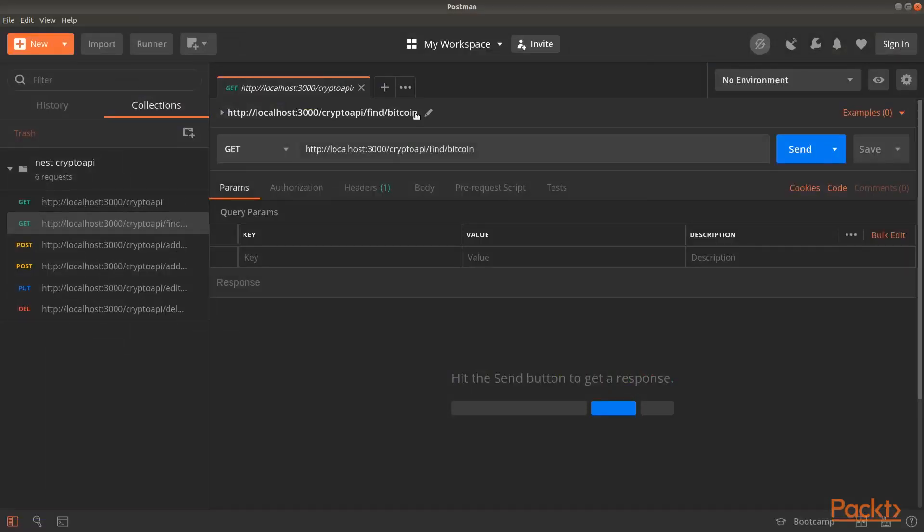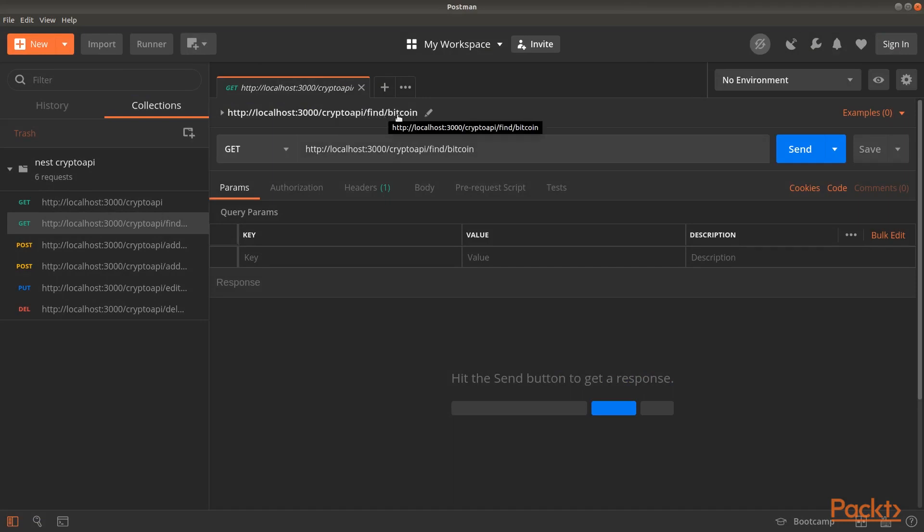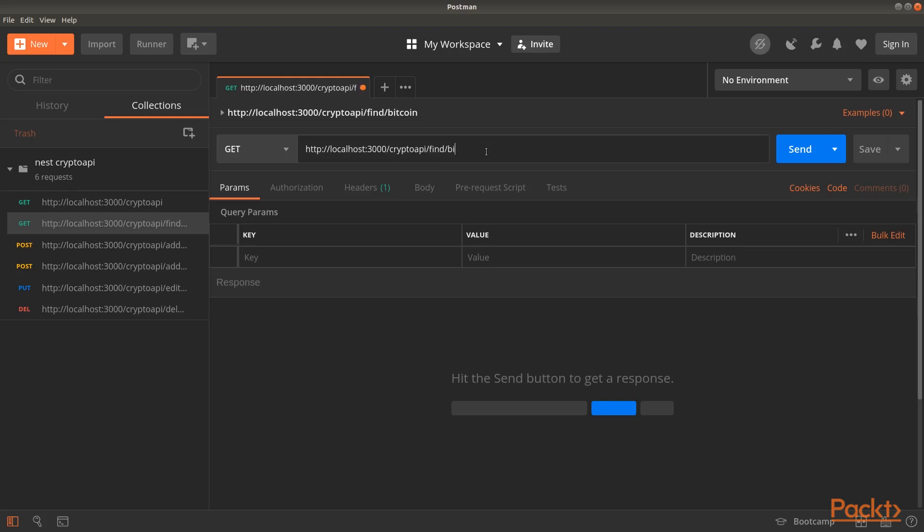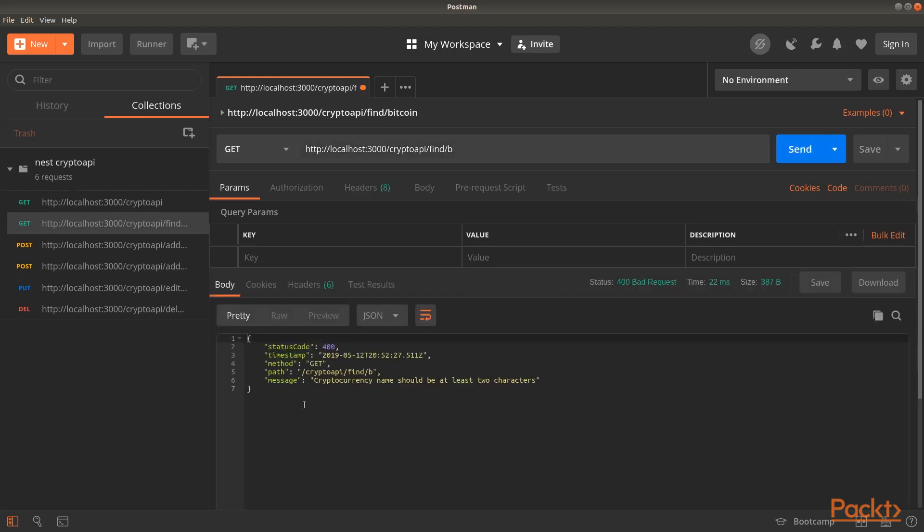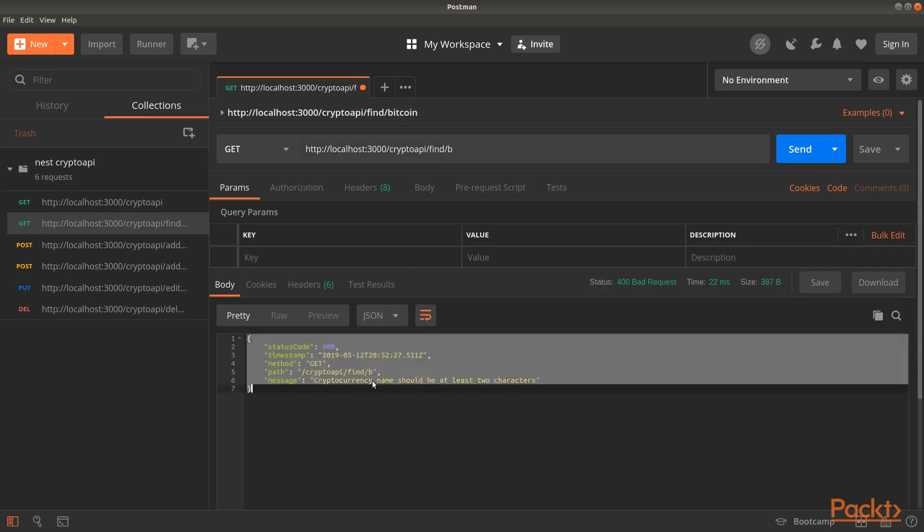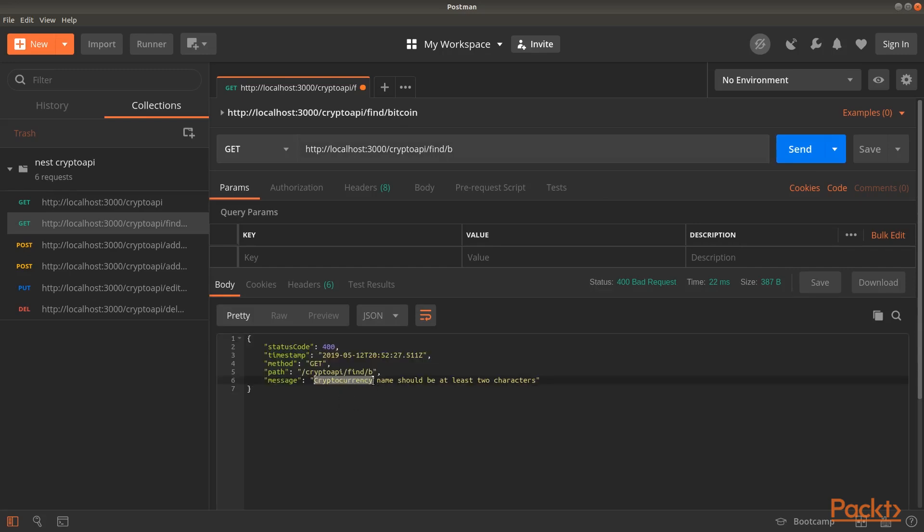Let's make a GET request to the Crypto API slash Find endpoint. Then, we will enter a name for our cryptocurrency that is less than 2 characters. You can see that we receive our exception message. This message corresponds to the bad request exception that we defined into our name validation pipe.